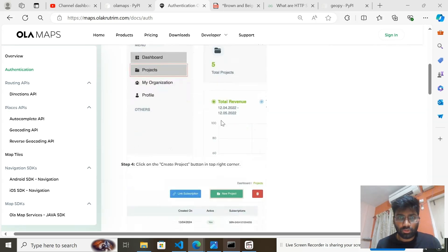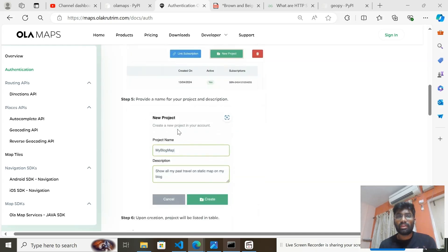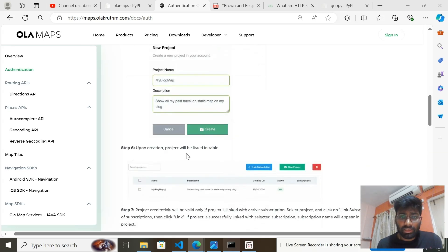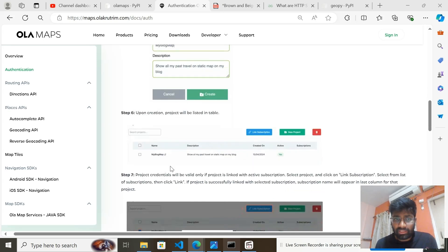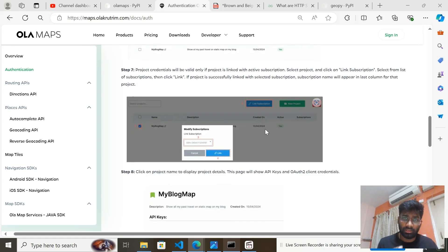In the navigation page, go to the Project section. Once you're there, create a new project by clicking the New Project button. Give your project a name and optionally a description — especially useful if you have multiple projects. Hit the Create button, then click on the project box and link your subscription to get your credentials.